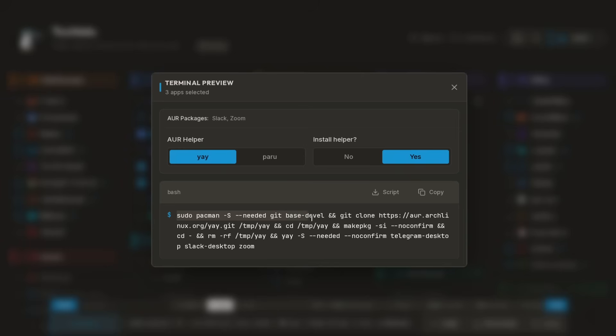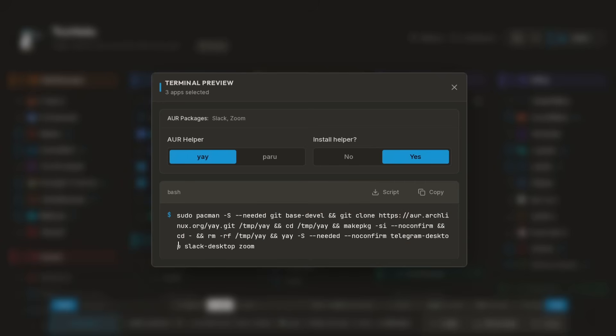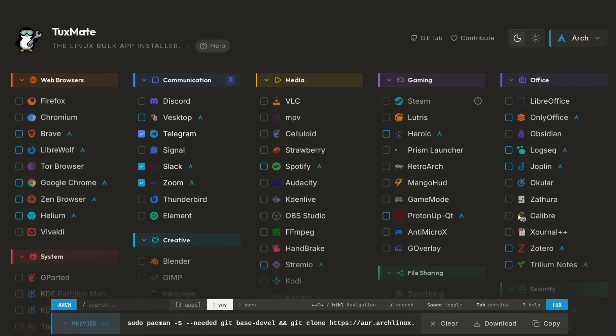What this is doing is setting up the dependencies for using the AUR. You need git and you need base-devel for that, and then it's going to download yay and build that package for you. Then it's going to ultimately use yay to download the AUR packages. So I selected Telegram Desktop, Slack Desktop, and Zoom in this case.